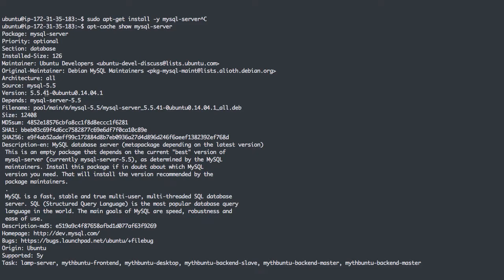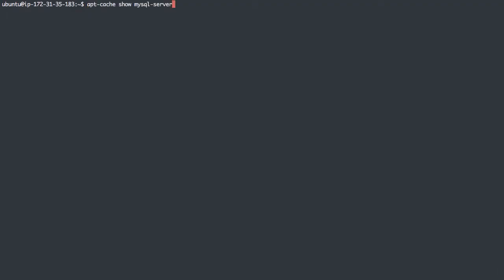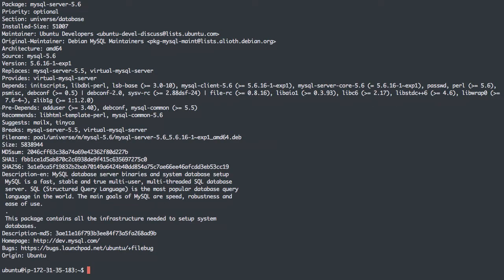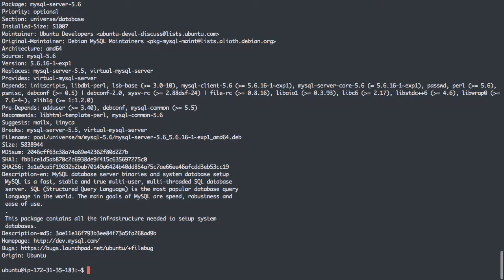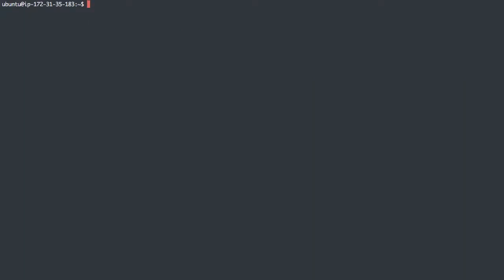However, there is actually another package available without having to add a repository, just called mysql-server-5.6. And this will get us MySQL 5.6 currently. There's probably some repository we can add to install later versions, but that's not going to be the focus of this video. I want to show some other neat tricks in installing MySQL.